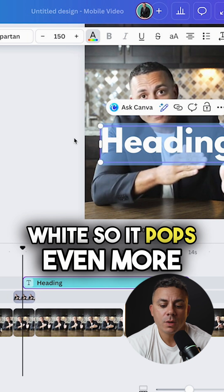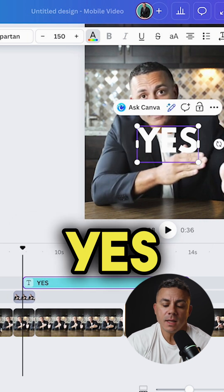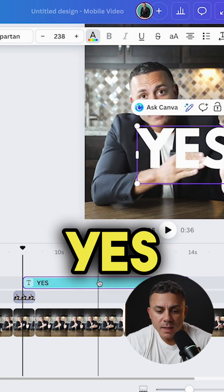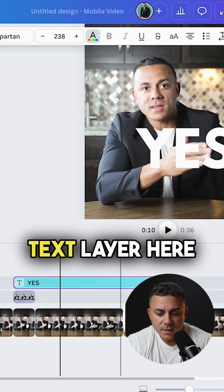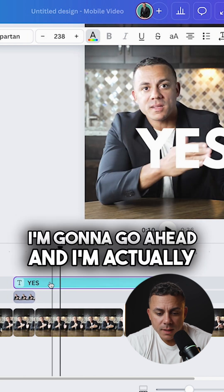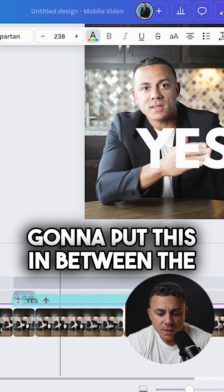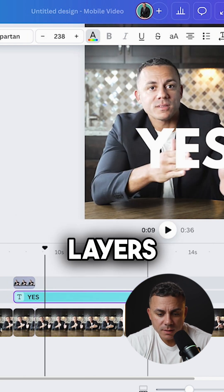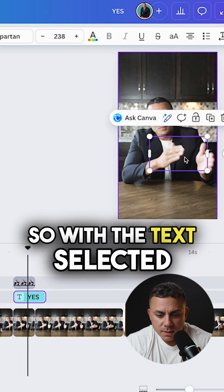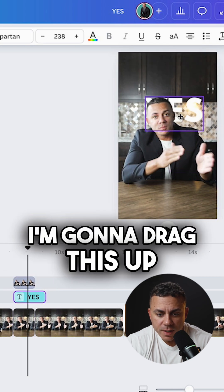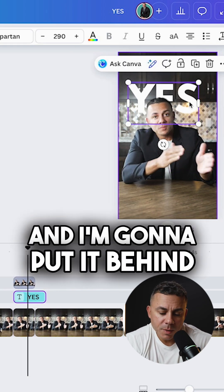And I'm going to change the color to white so it pops even more, and I'm just going to have it say yes. Now I have this text layer here. I'm going to put this in between the layers. So with the text selected, I'm going to drag this up, put it in the middle of the frame, and put it behind my head.